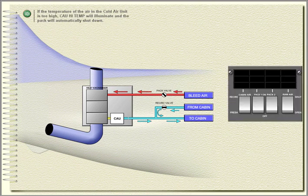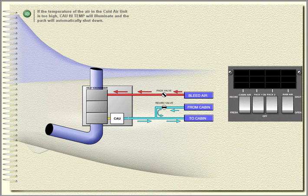If the temperature of the air in the cold air unit is too high, cold air unit high temp will illuminate and the pack will automatically shut down.